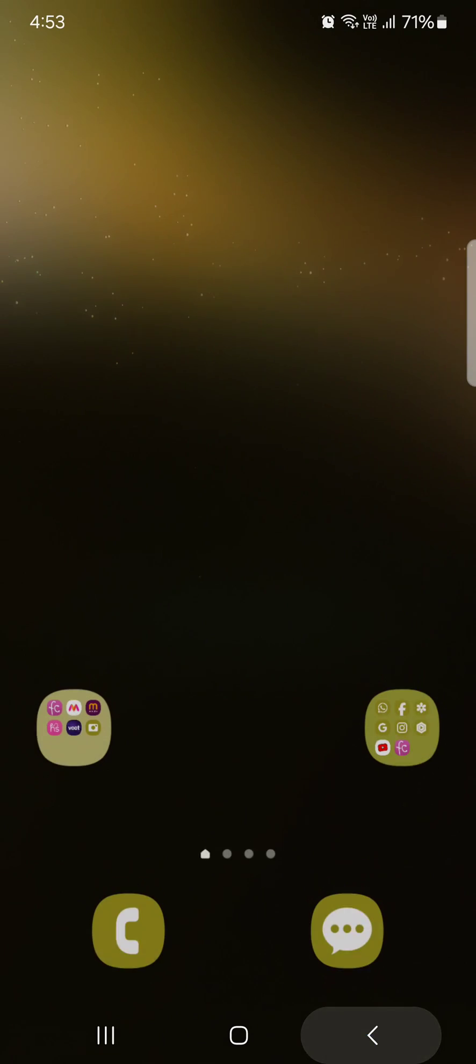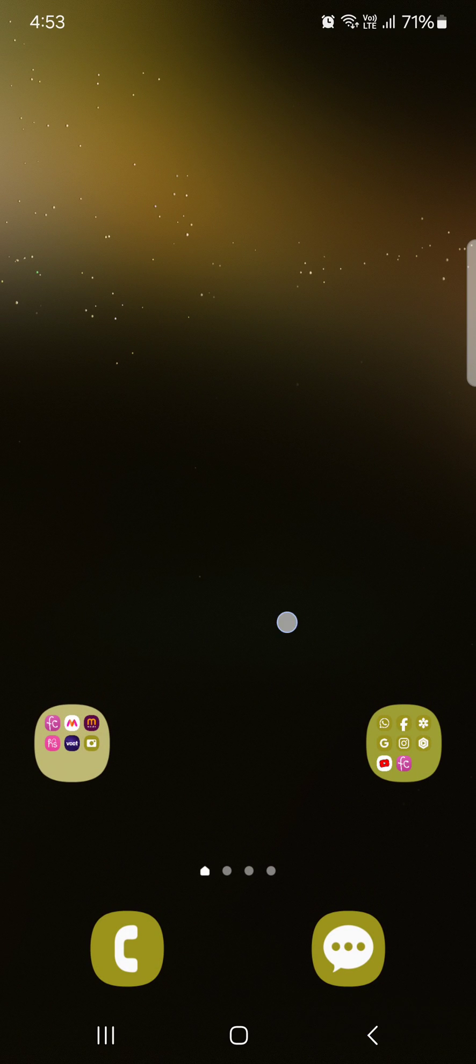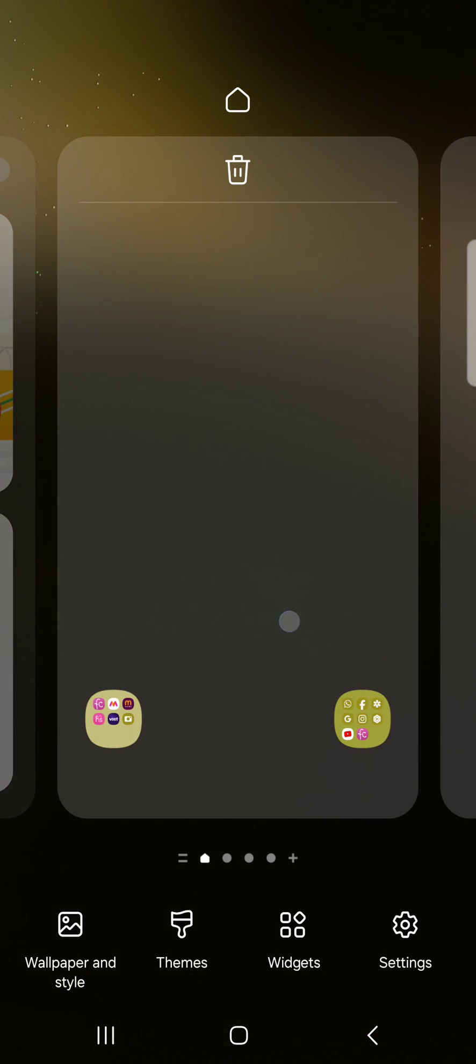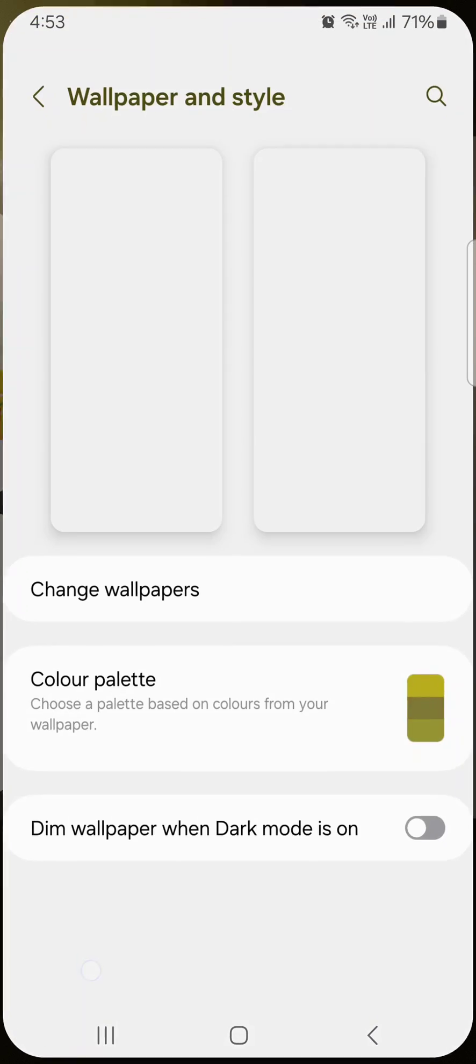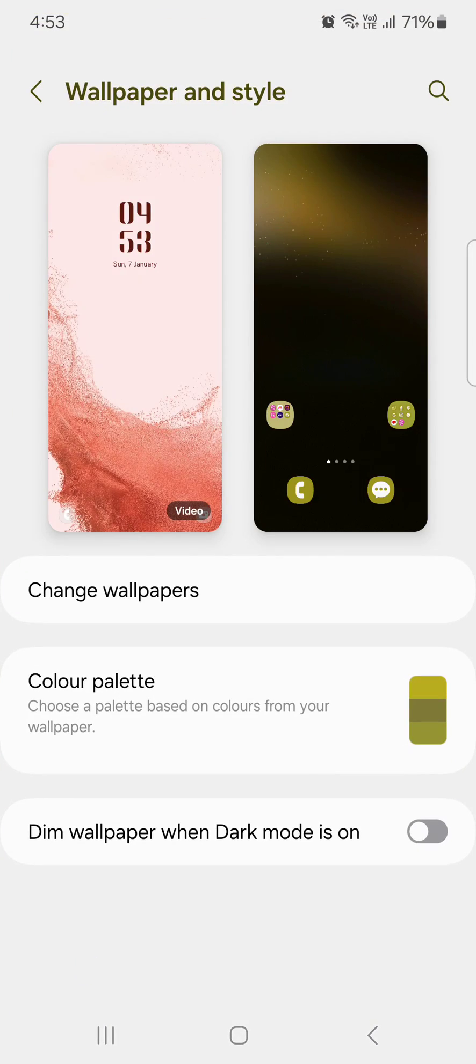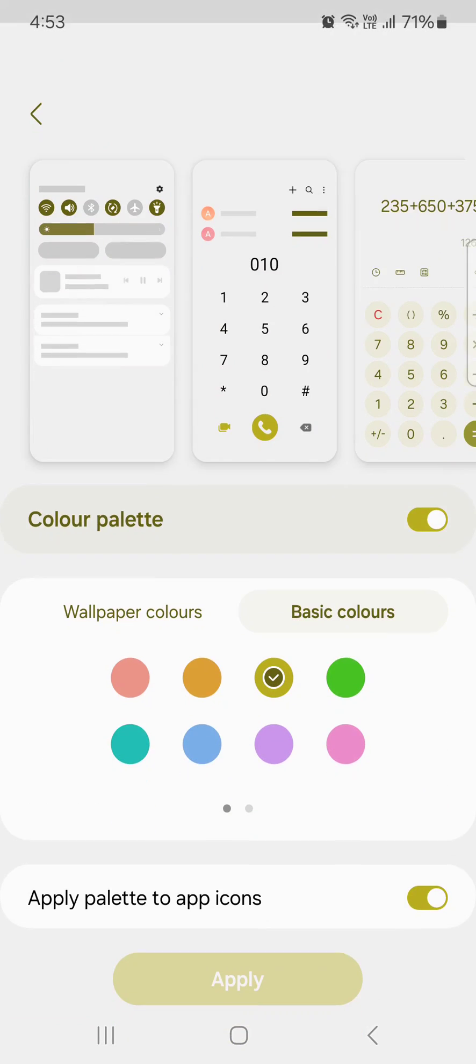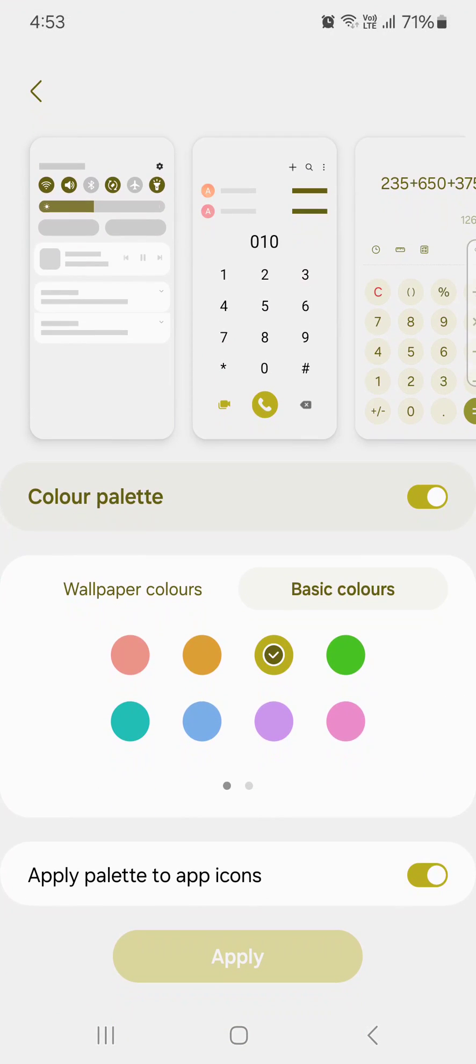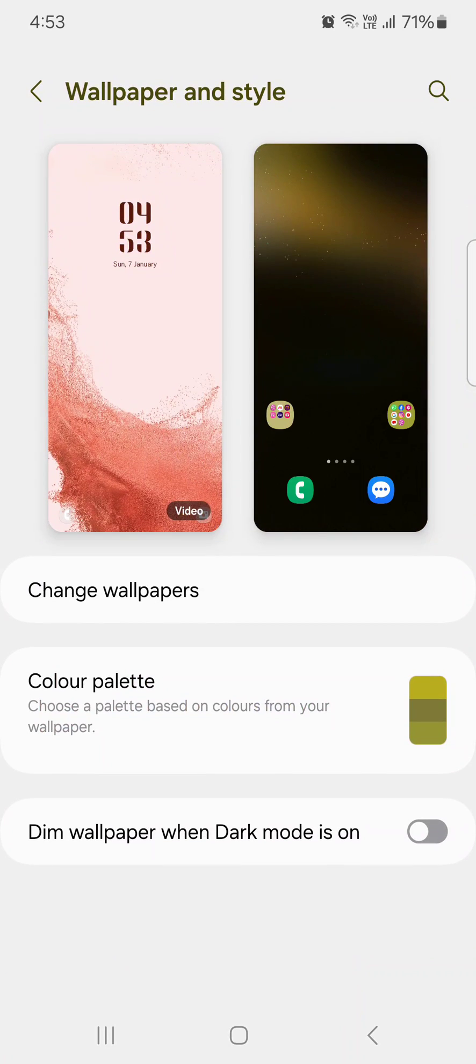If you don't want to apply the palette to apps, tap and hold the home screen, tap on Wallpaper and Style, then toggle off the Color Palette option. Tap on Apply to remove the color from the app icons.